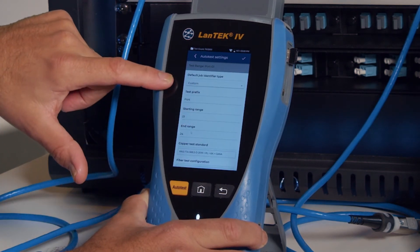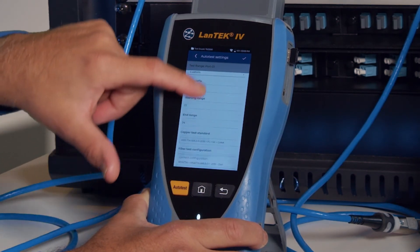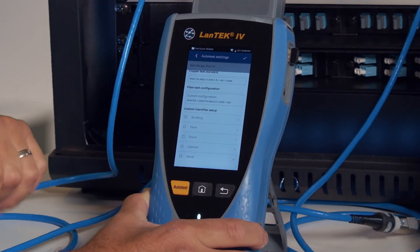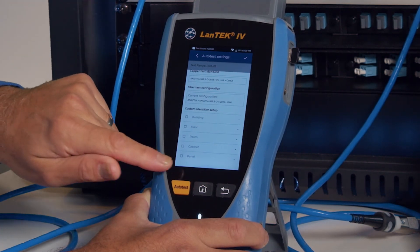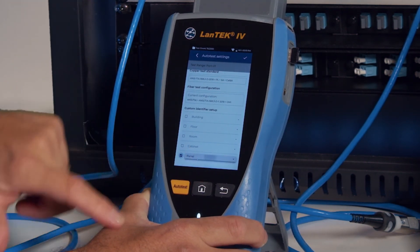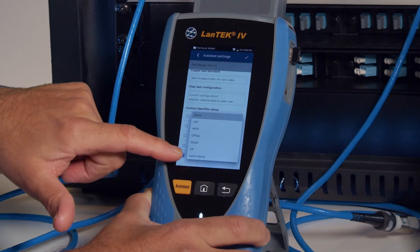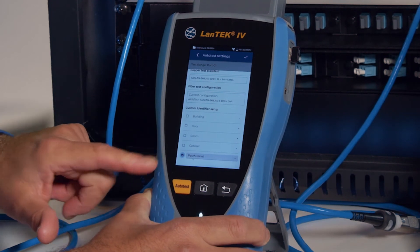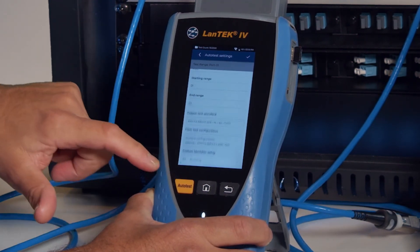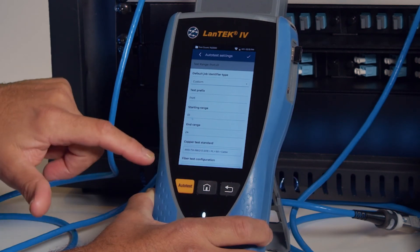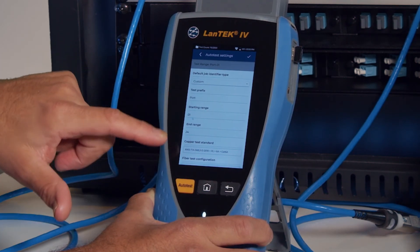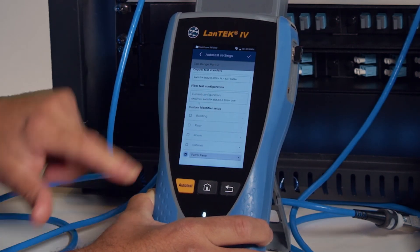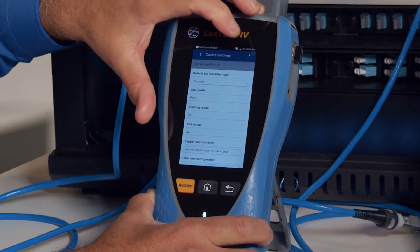Now up here on the job I set custom, so now we've got to go and choose which of these fields you want to be required when we create a new test by default. Let's say I only really want to make sure I'm always identifying the panel. And instead of 'panel' I can change it to patch panel, block, CP, MDF, etc. So patch panel. Now I'm happy — I've got CAT 6A UTP default test standard, port 1 to 24, and we will always have to put in an ID for the patch panel. So hit the tick mark.